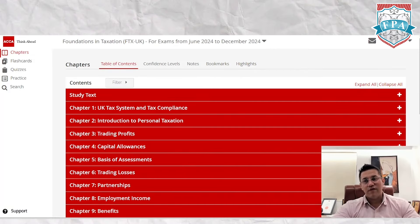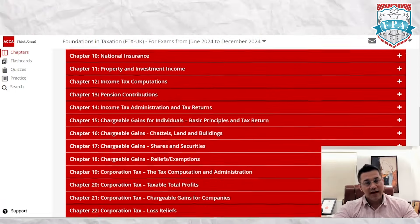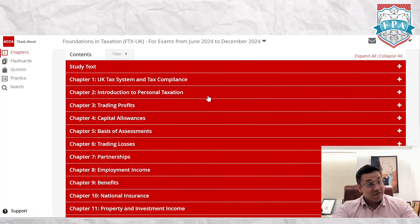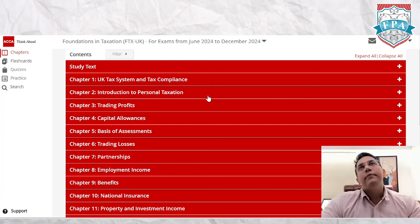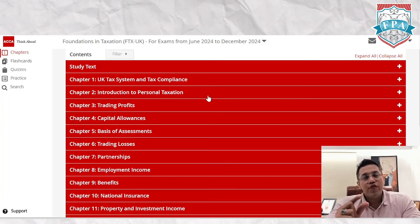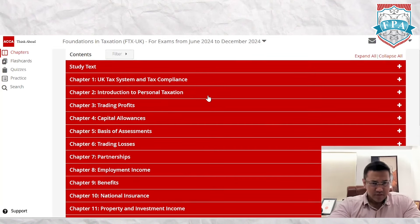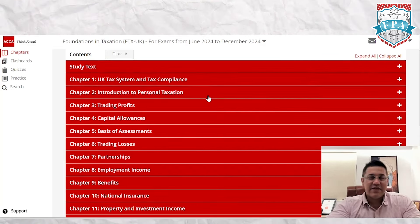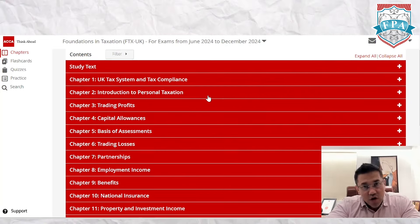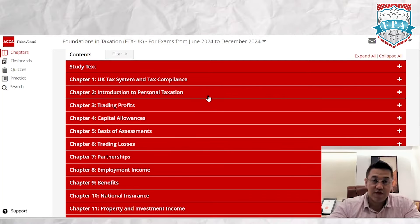Tax is a very long syllabus — this one has about 23 chapters. Now, the content on the Study Hub is good, however I do feel it's a little too brief. That's why it's best to use the Study Hub alongside another content provider like Kaplan or BPP, like we do at FPA.